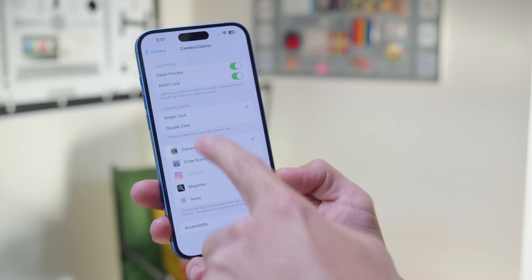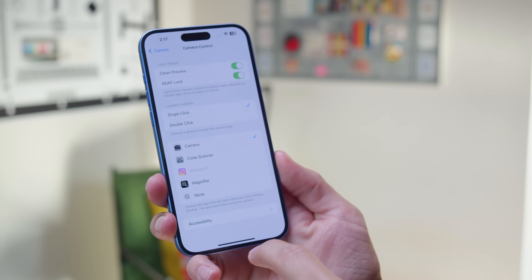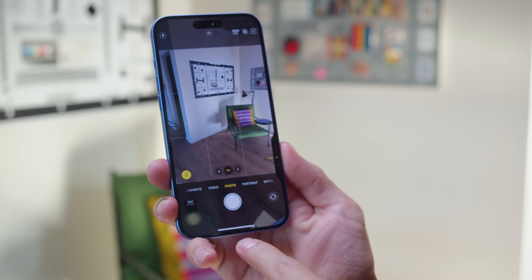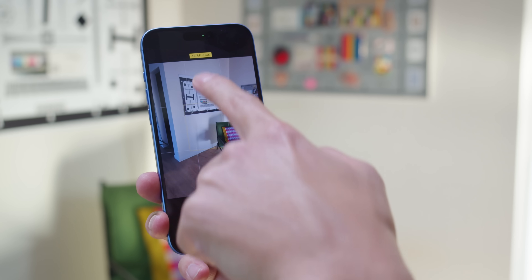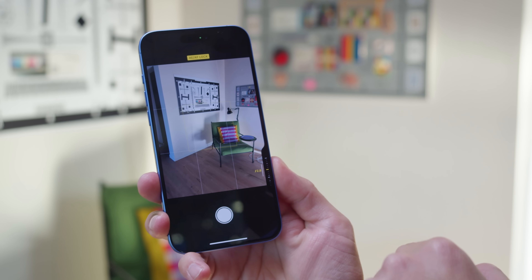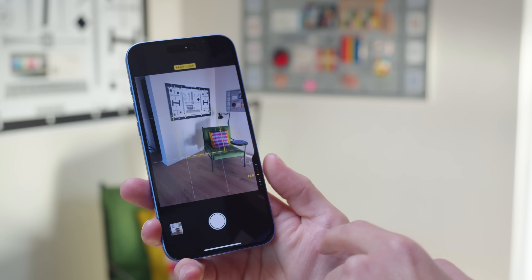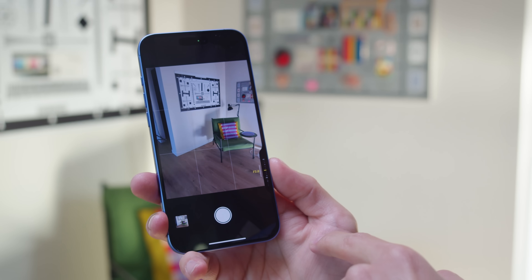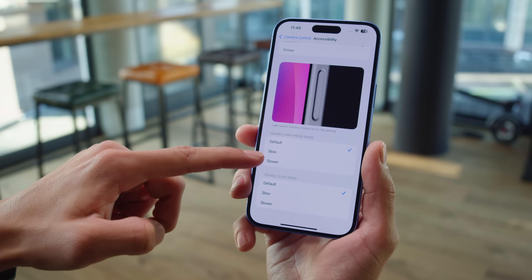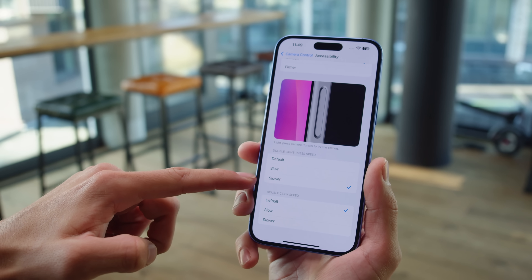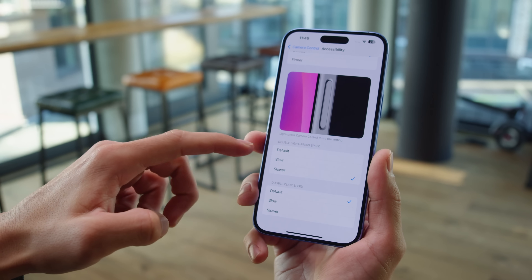The camera control key is evolving too. Now there's a setting which will lock the exposure and focus when you light press on the key, holding them in place until you fully press down to snap the photo or you release your finger. You can also adjust the double-click speed of the camera control key, and you can have it start the camera only when your screen is on, to help you avoid accidental activations in your pocket.